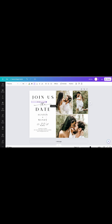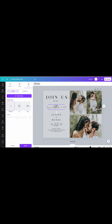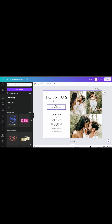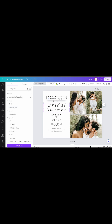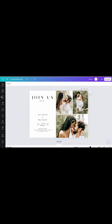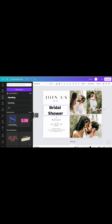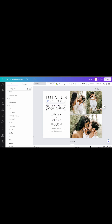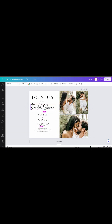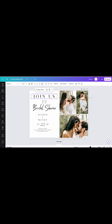The first thing that I'm doing is just changing the words on the template because I am making a bridal shower invitation. I'm playing around with some different fonts, keeping in mind the fonts that I saw that were popular on Etsy.